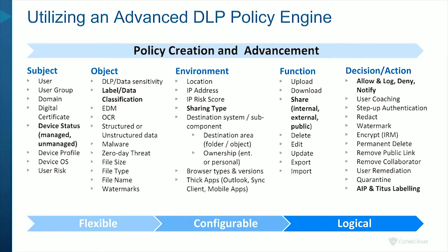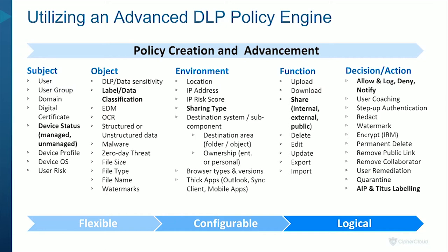And then under what environment? Is the interaction happening within a certain geographic region? Is it happening from browsers, thick clients like email client or whatnot? And then what is the subject trying to do? Is it an upload type of activity to the cloud or download? Is it a collaboration type of activity?